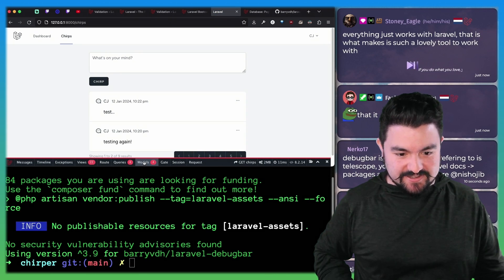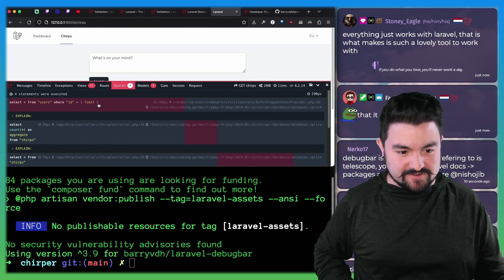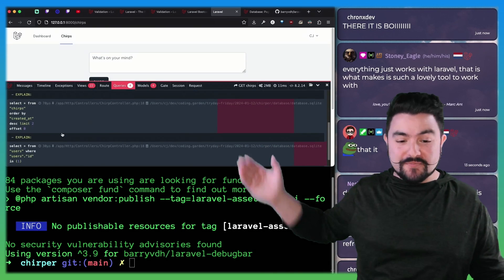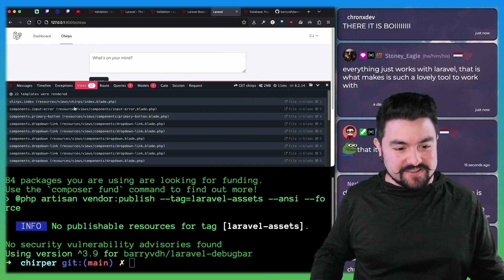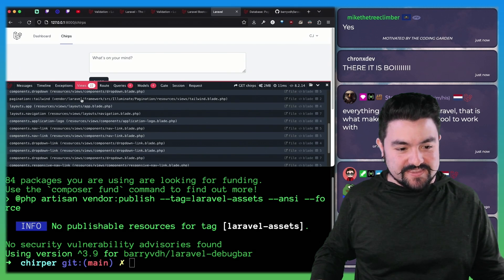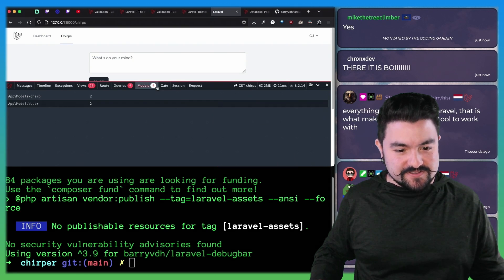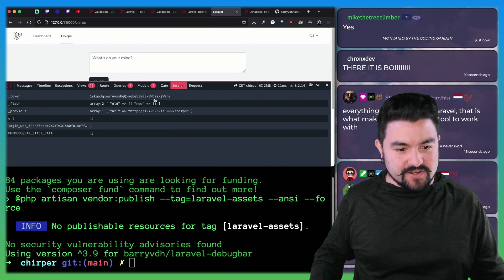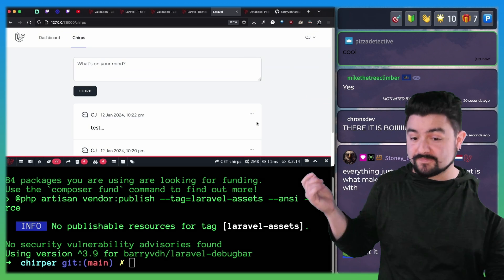That's cool. We can see there's that model. These are the queries that have been run. We can see the literal SQL queries that have been run. We can see all of our views. See the current session info. Cool. That's great.